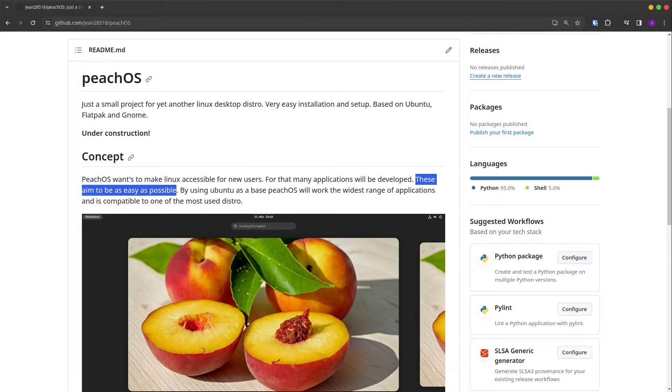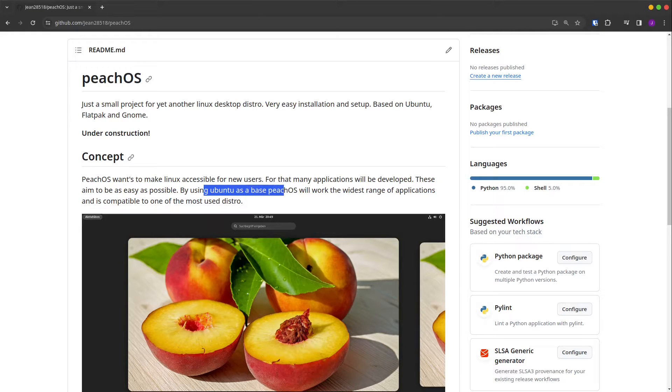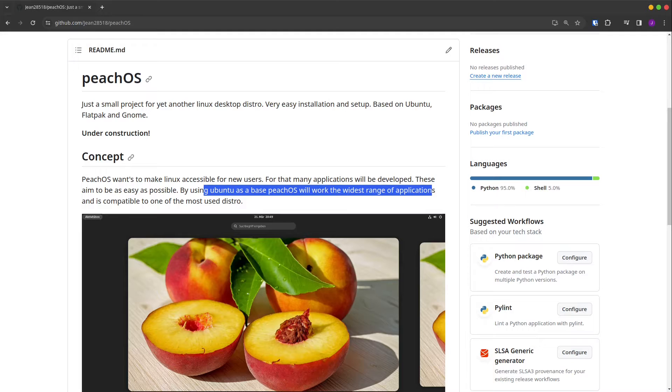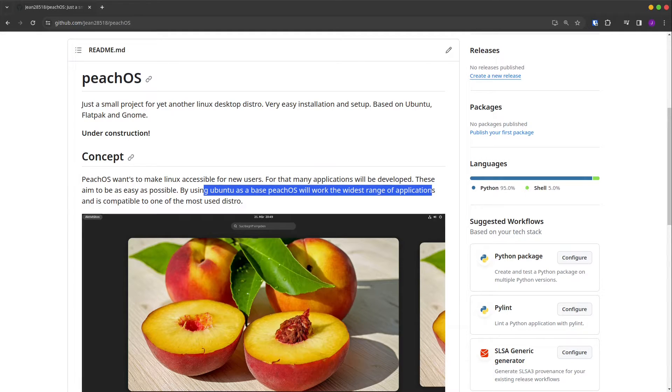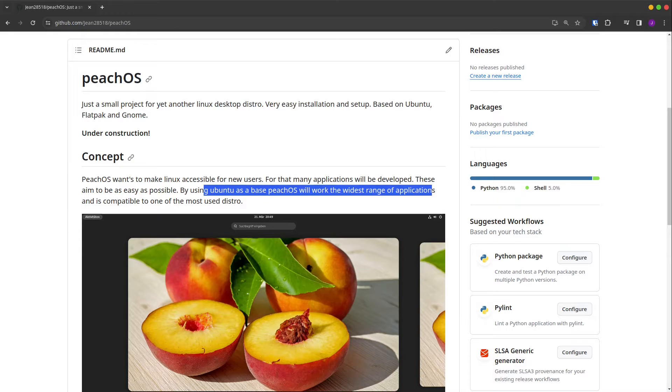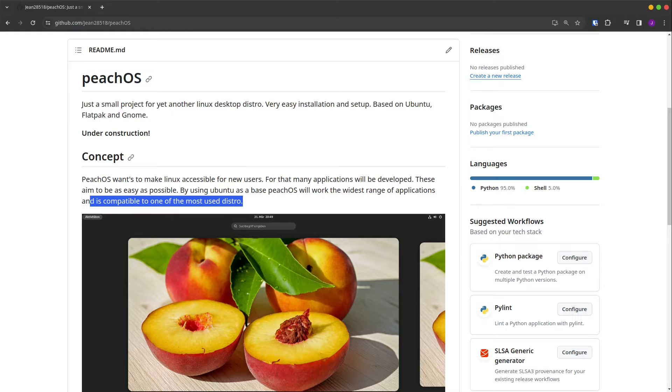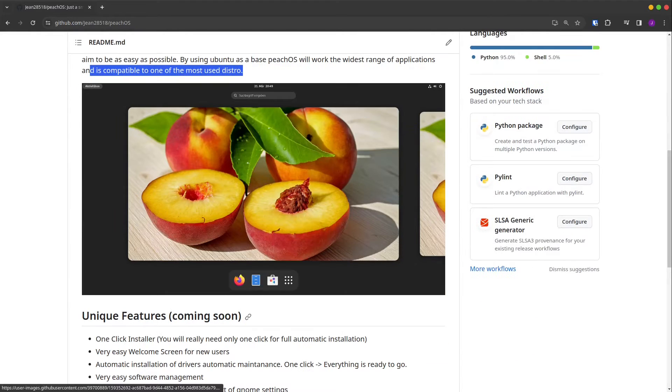By using Ubuntu as a base, PeachOS will work with the widest range of applications. We want to use the broad distribution of Ubuntu so that as many instructions as possible are working also under PeachOS and is compatible with one of the most used distros.